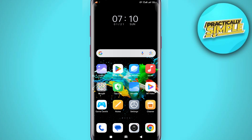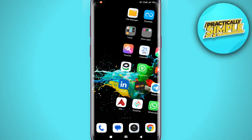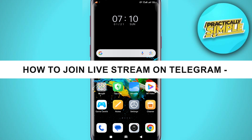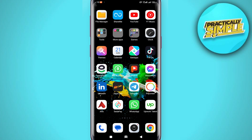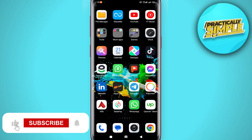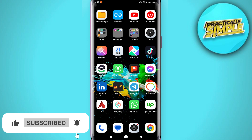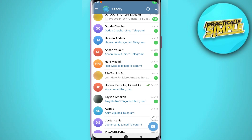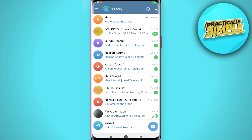Hey everyone, welcome back to the channel. In today's video, I'm going to show you how to join a live stream on Telegram. Before starting, make sure that your Telegram application is up to date on both Android and iOS. After this, you need to open the Telegram application.